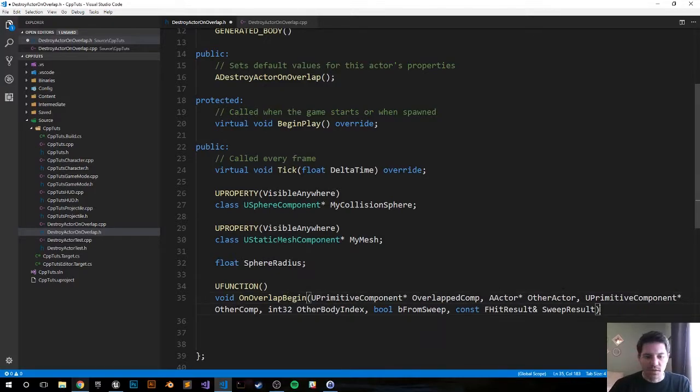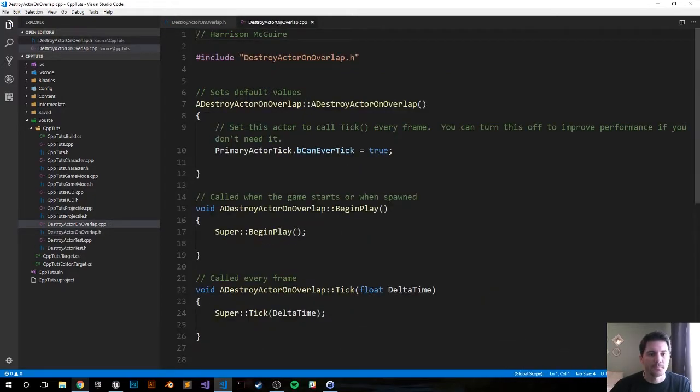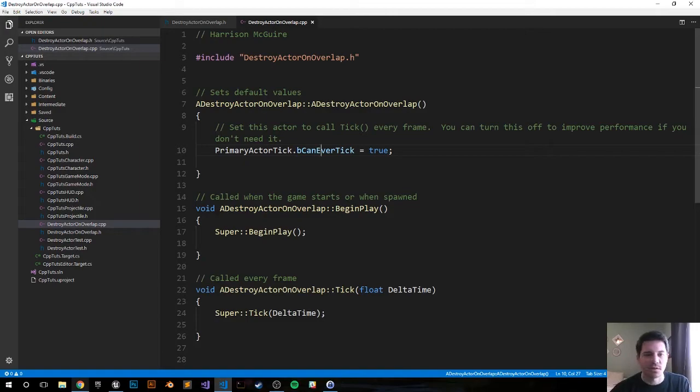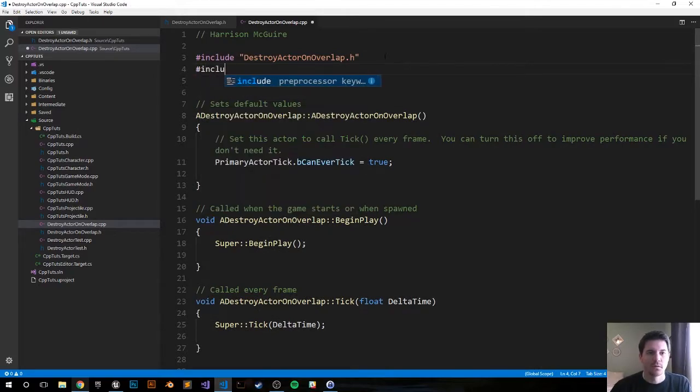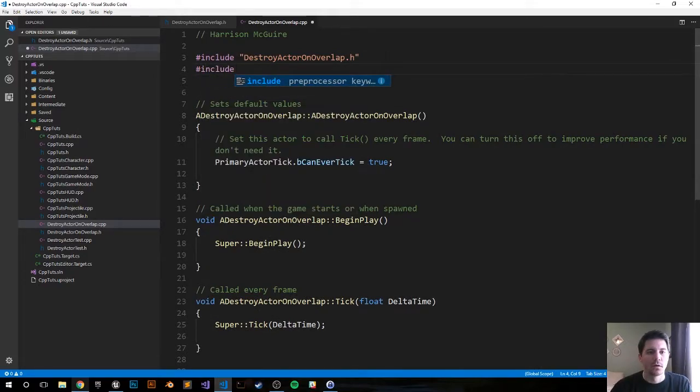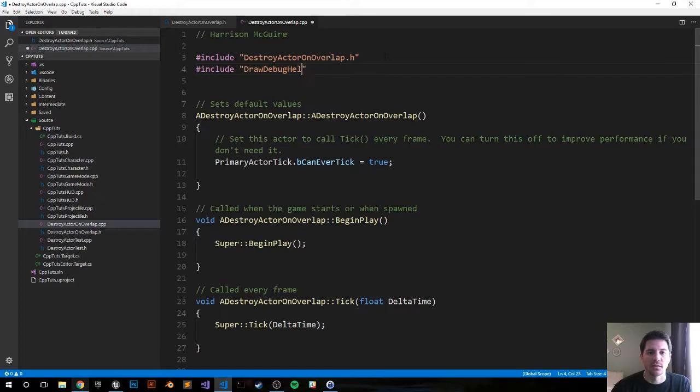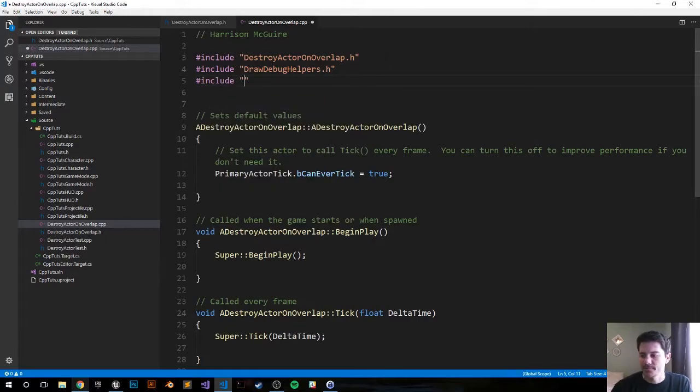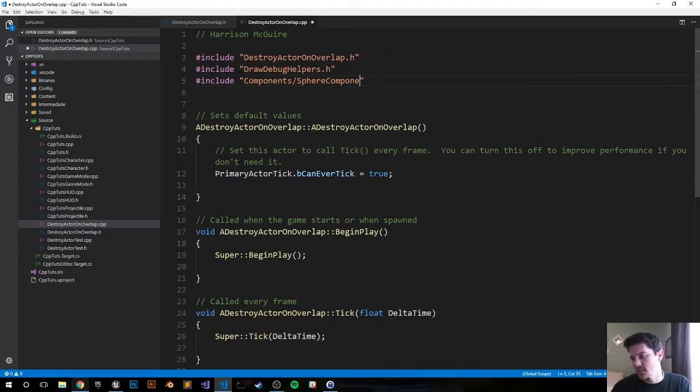And that should be good for the header file. Let's save it and jump over to the CPP file. The first thing we want to do is include draw debug helpers and our USphereComponent. Include DrawDebugHelpers and this will help us visualize the overlapping circle. And then we want to include the USphereComponent so we can have access to it. Components/SphereComponent.h.